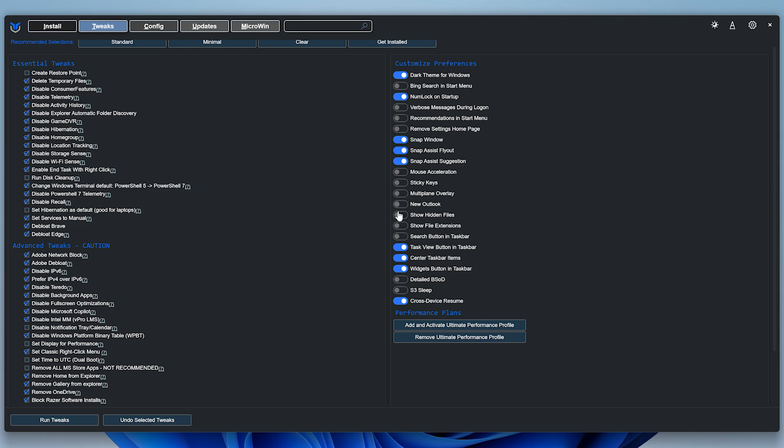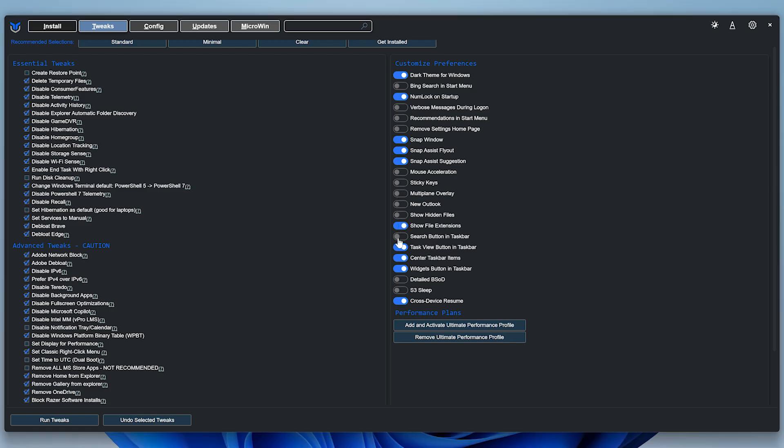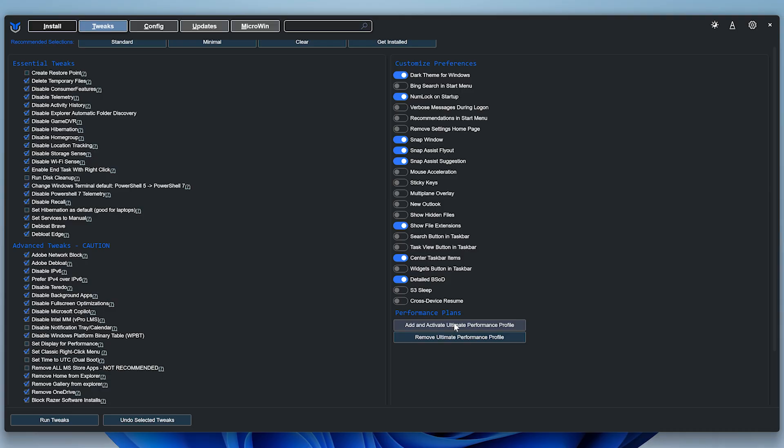I also enable Show File Extensions, and disable the Task View and Widget buttons from the Taskbar, and enable Detailed BSOD, which can be a lifesaver for troubleshooting. I also disable Cross Device Resume since I don't use it. Lastly, I make sure to enable the Ultimate Performance Power Plan.